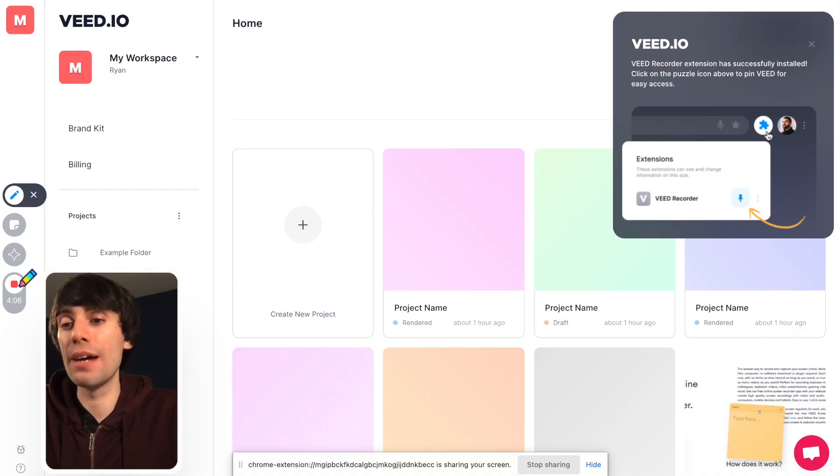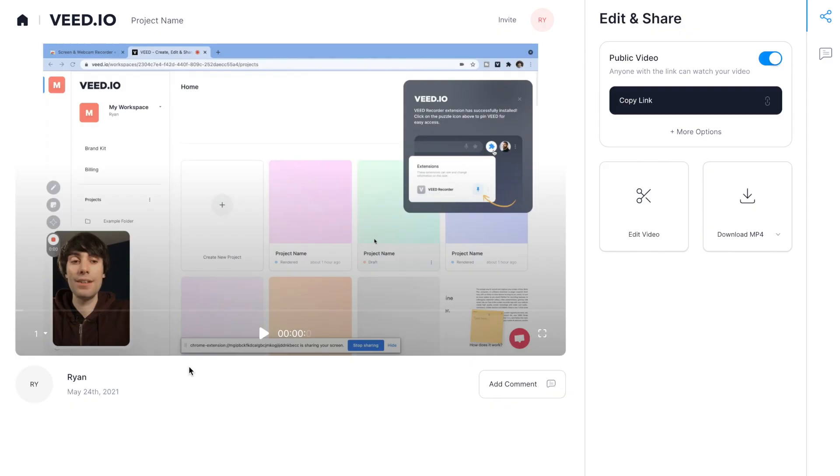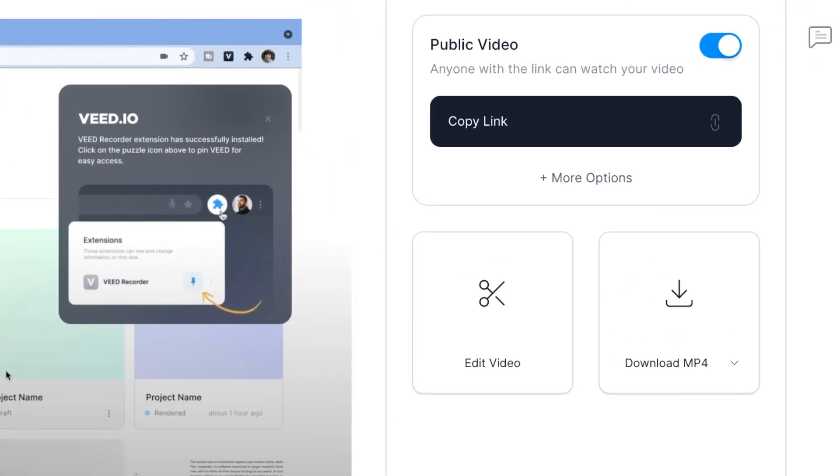And when you've finished recording, just press stop over on the left-hand side and Veed will automatically start saving your recording. Once it's done, I can review the video right here, and I can share it directly to a friend or colleague just by copying the link up here. And underneath that, there's two more options.